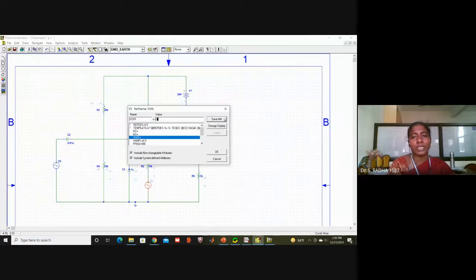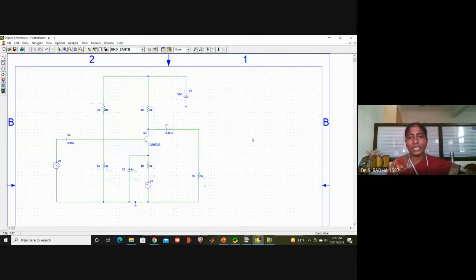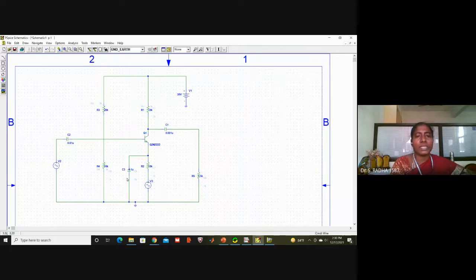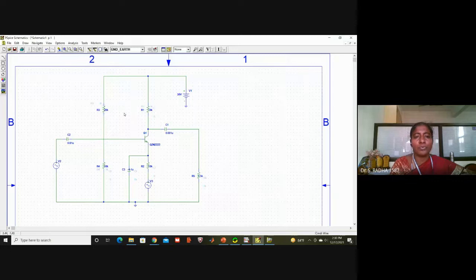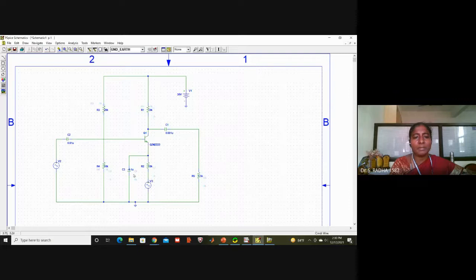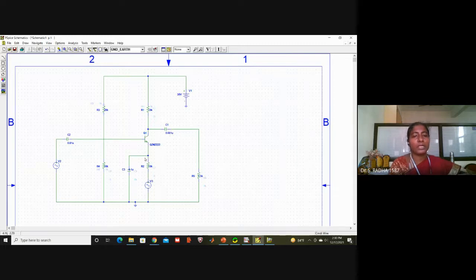Now all value settings are completed. Let me revise the values once again. Here is the transistor, we have four resistors R3, R4, R1, R2. The values are: R3 = 20K, and the remaining three resistors R4, R1, R2 = 10K each. We have three capacitors: emitter side is 0.1 micro, input side is 0.01 micro, output side is 0.001 micro. DC voltage is 30 volts, positive connected to the resistors.